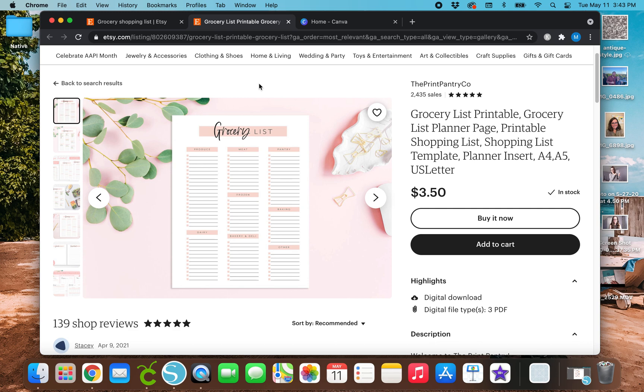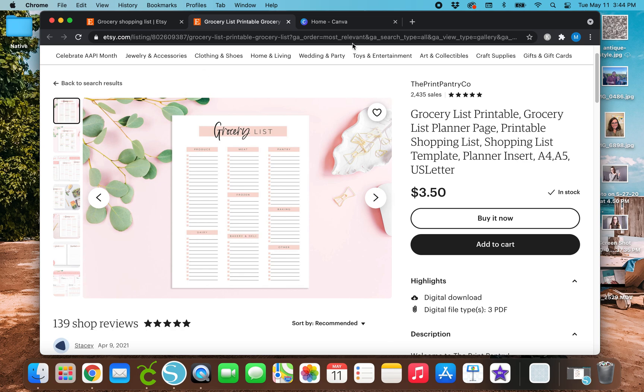So if y'all like these Canva tutorials, make sure to like today's video, hit the subscribe button below and leave any comments that you have in the comment section below for me, as I'll do my best to answer any of your questions that you may have about this design or any other questions about Canva or whatever. So let's go ahead and get started with this grocery list.